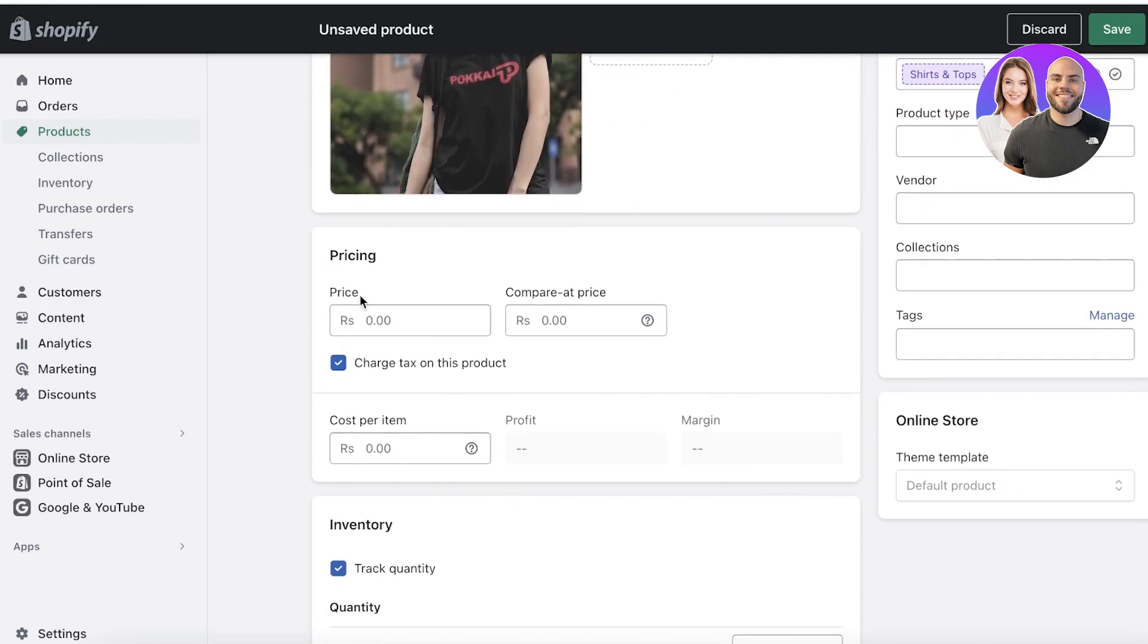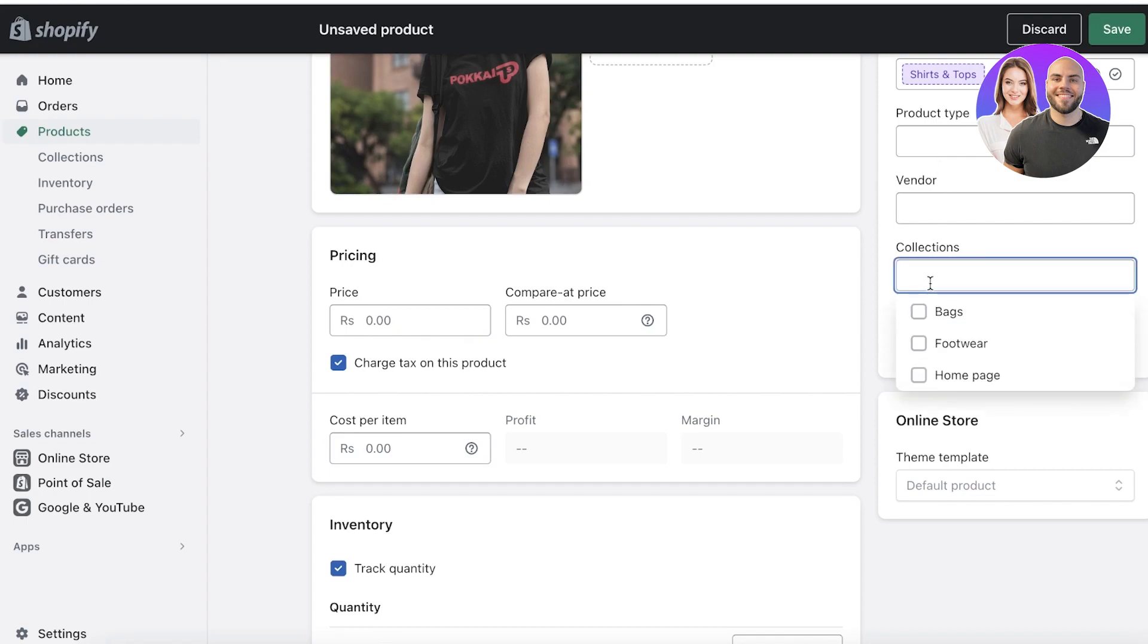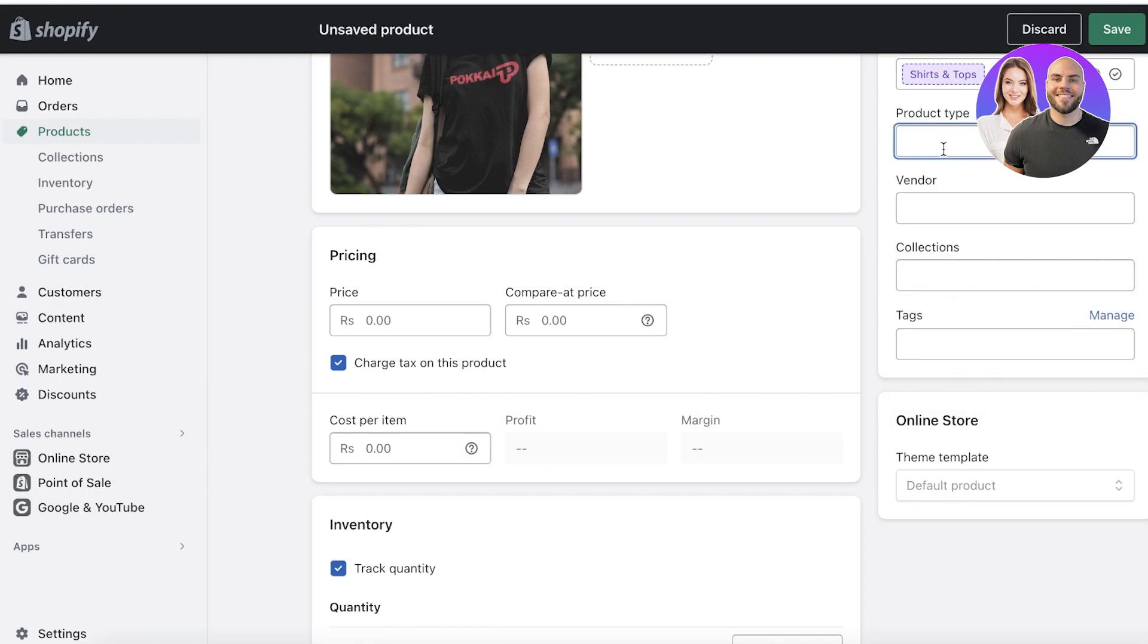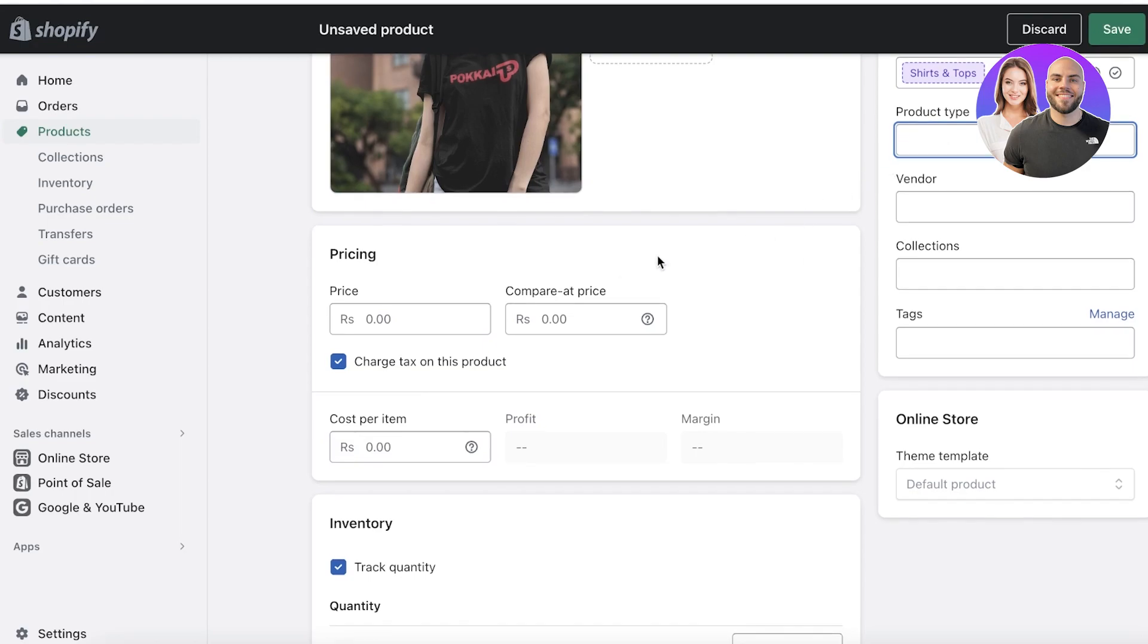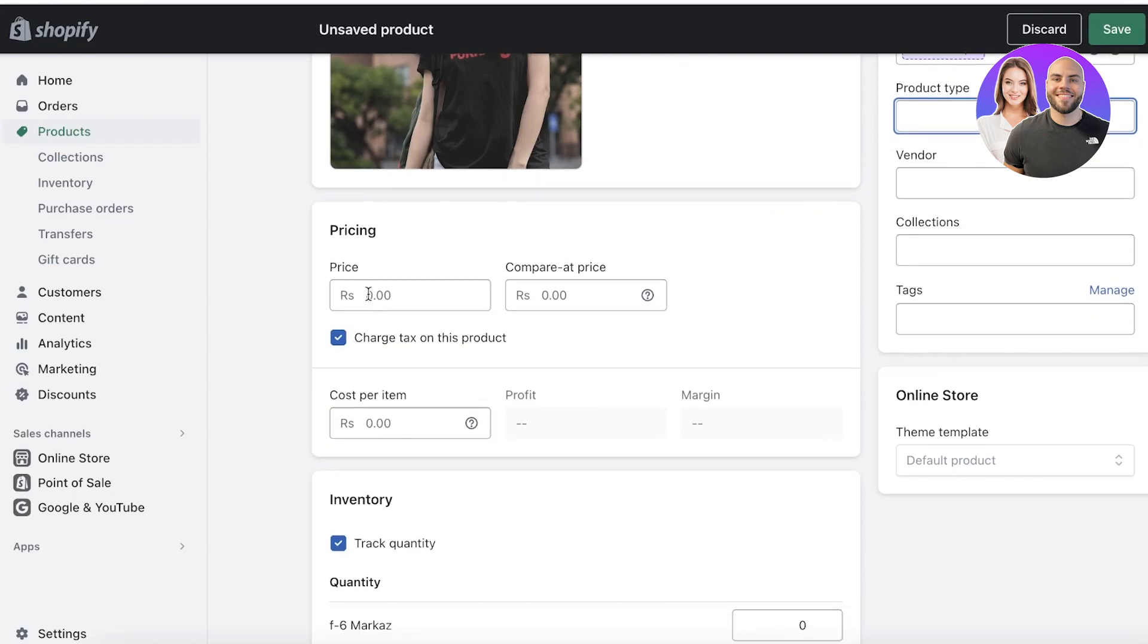Below that, you have your pricing. You can set your pricing as well as product type, vendors, collections, and tags. Collections and tags are going to play a very integral part in categorization later on, so make sure to check out our other video on how to add categories to get a more detailed and in-depth information and tutorial about that.